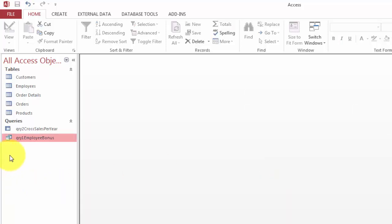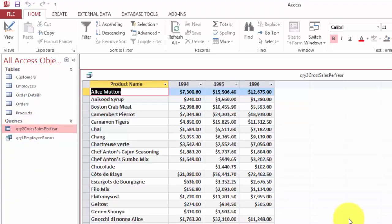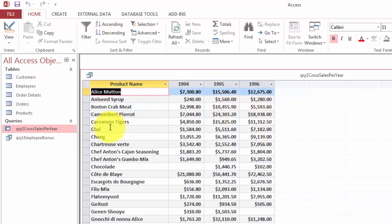A similar one is the next one that shows you in a cross tab how many sales we had per year in 94, 95, 96 for these product names.